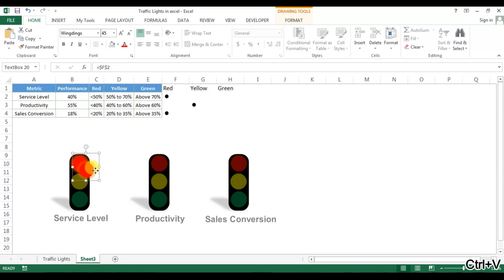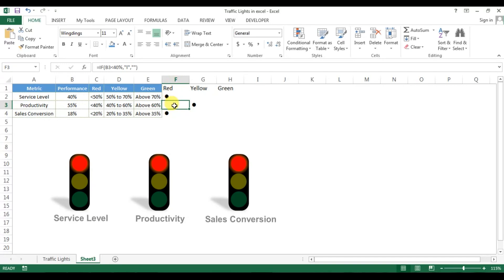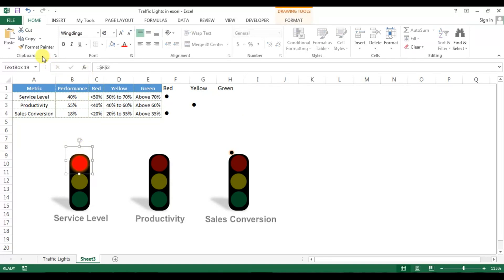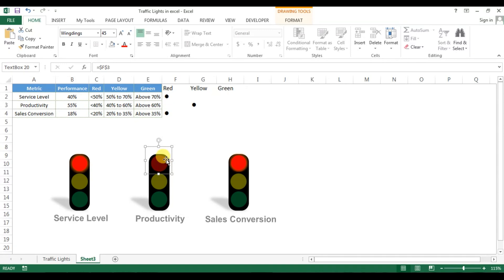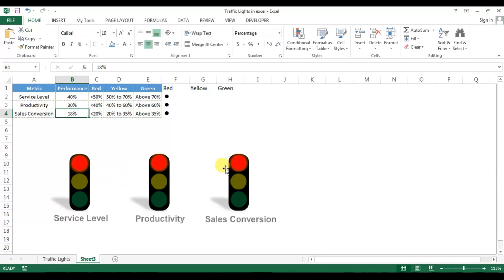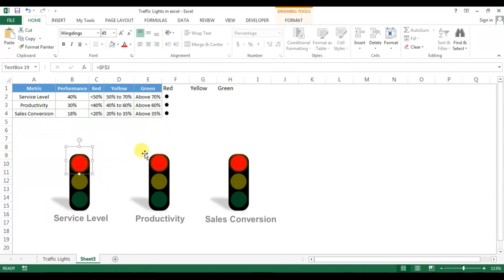Make a copy and paste it for the second and third traffic lights. For productivity, the red formula is in F3, so change the link to F3. For sales conversion, link it to F4. The light is not displaying because F3 is not in red range currently — productivity is not below threshold. If we change productivity to 30% (less than 40%), the red light displays.